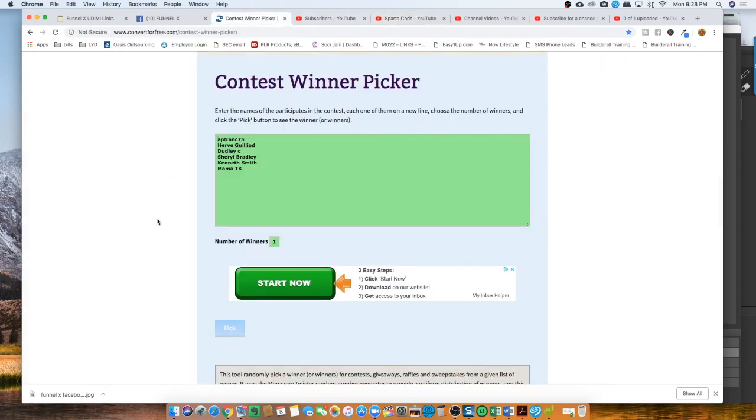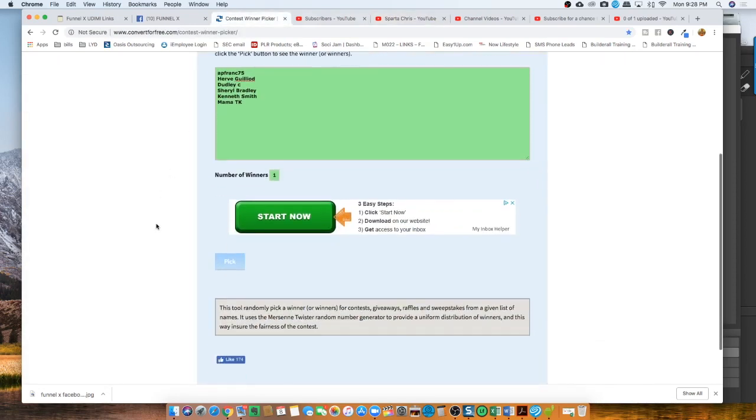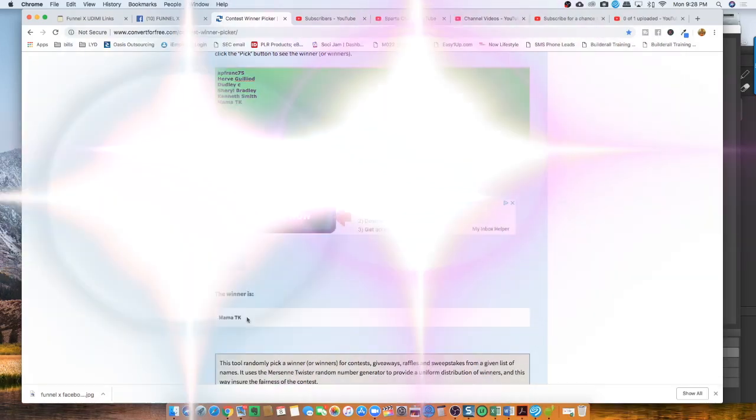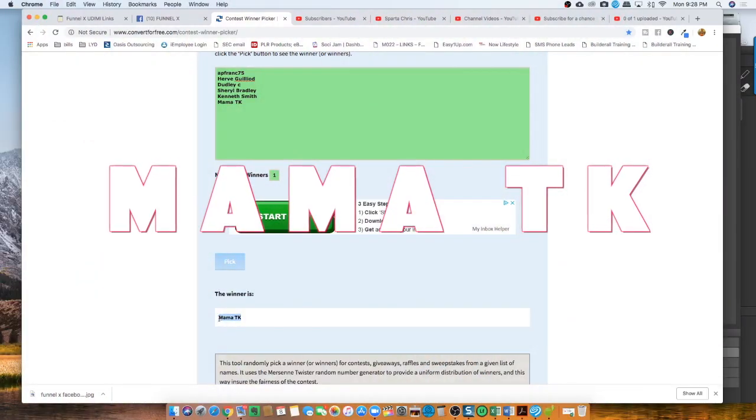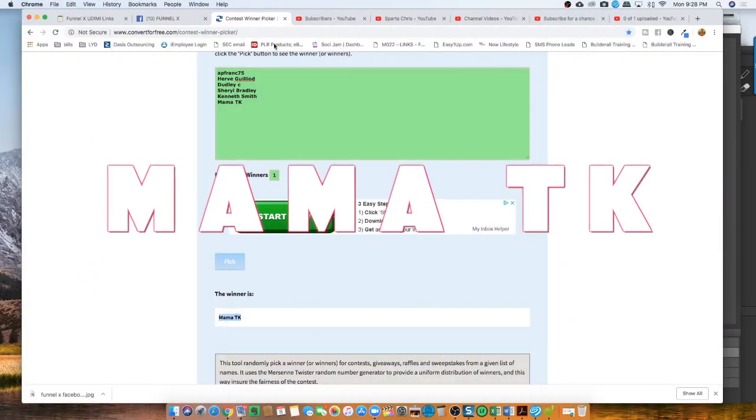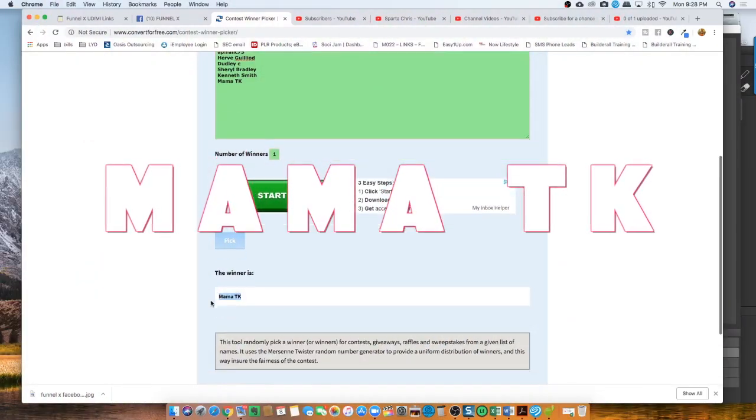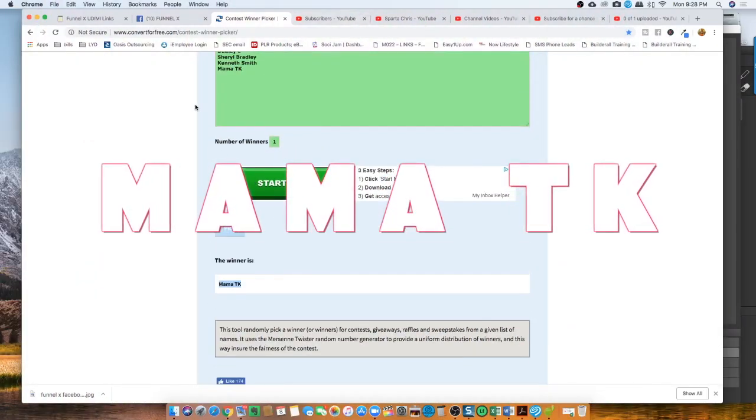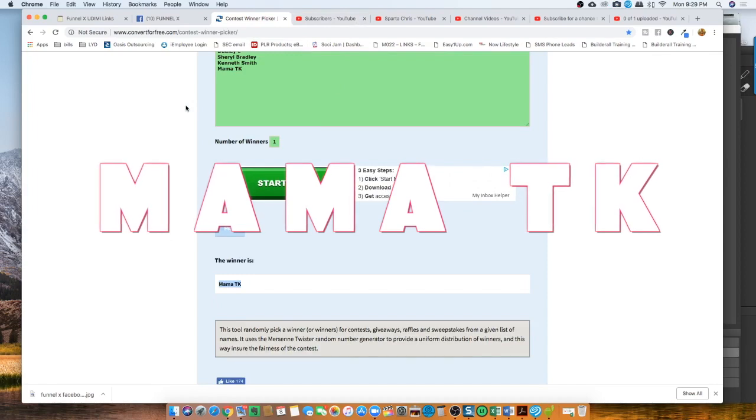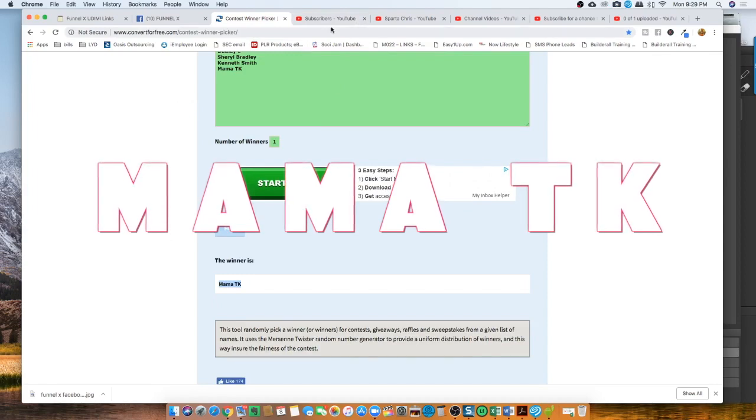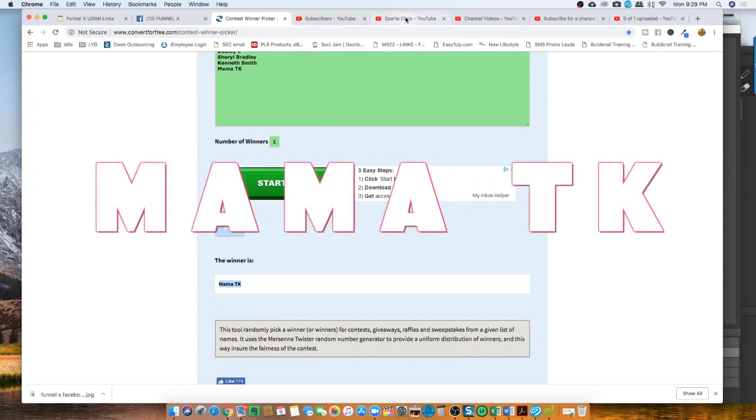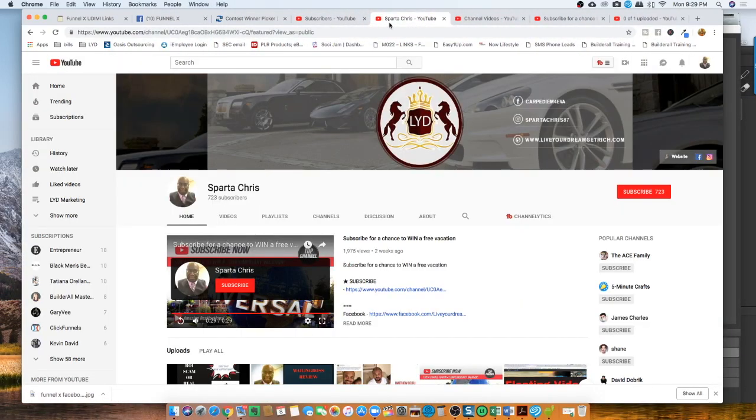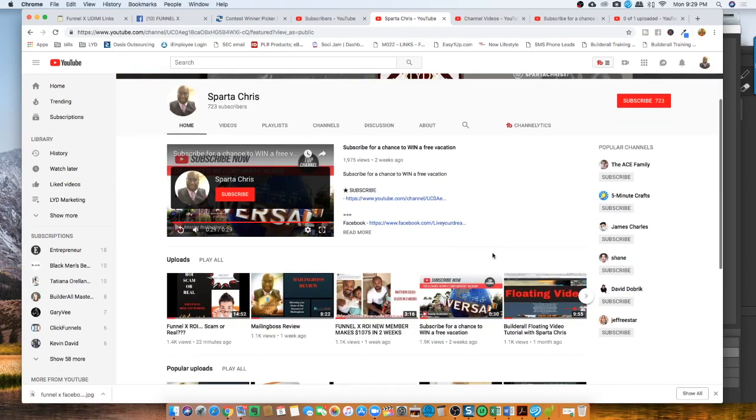So let's ready. Let's do the drum roll. And the winner is Mama TK. Congratulations, Mama TK. Okay, you have just won. All you have to do is get in touch with me.